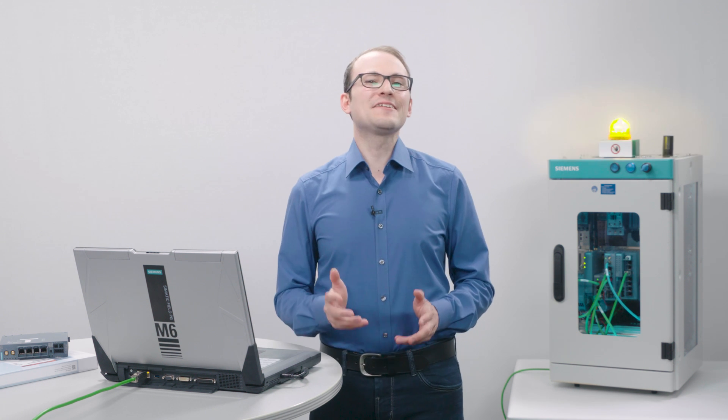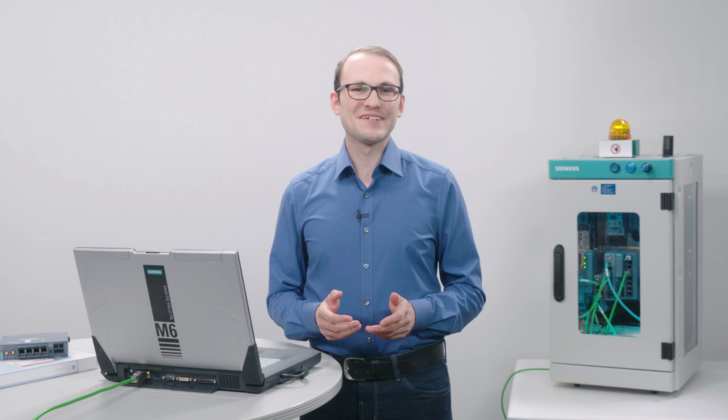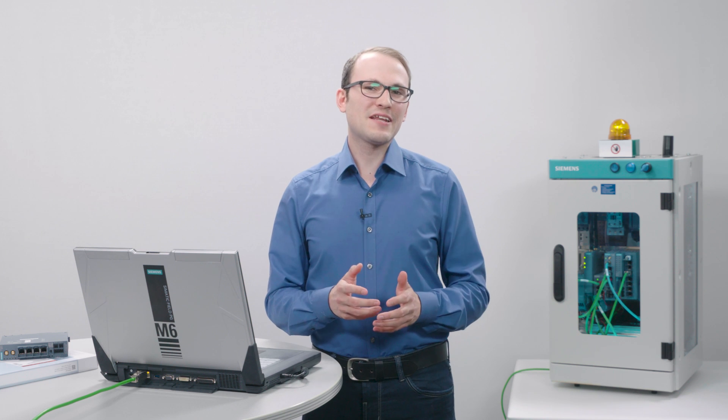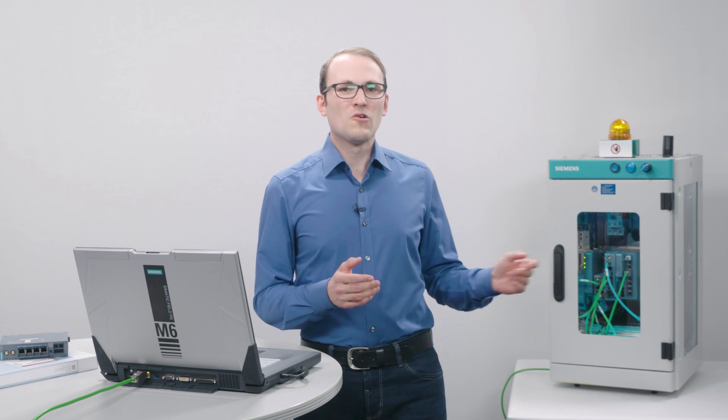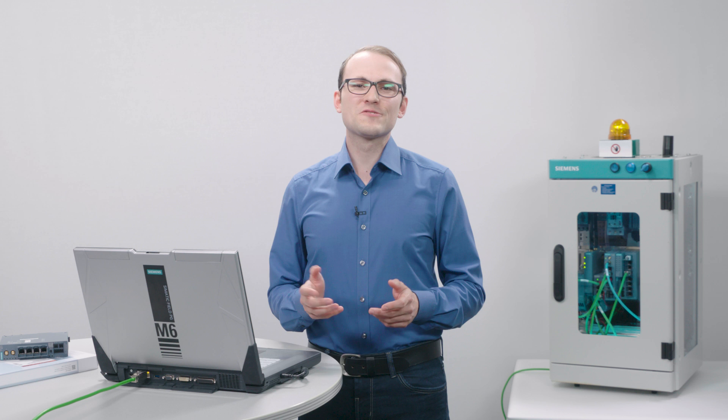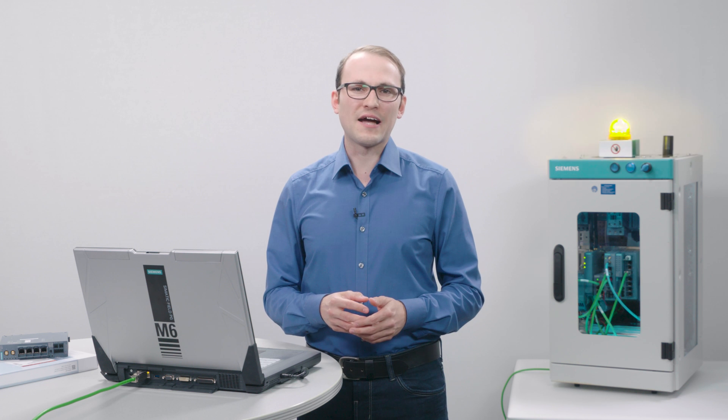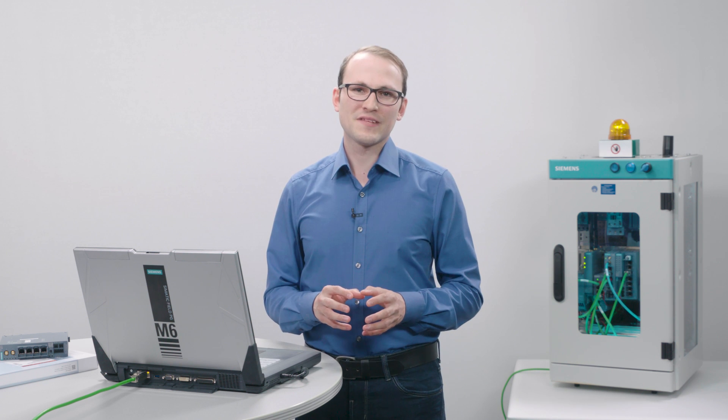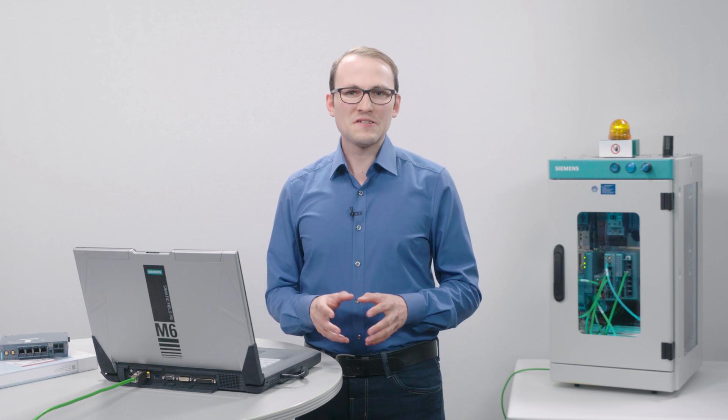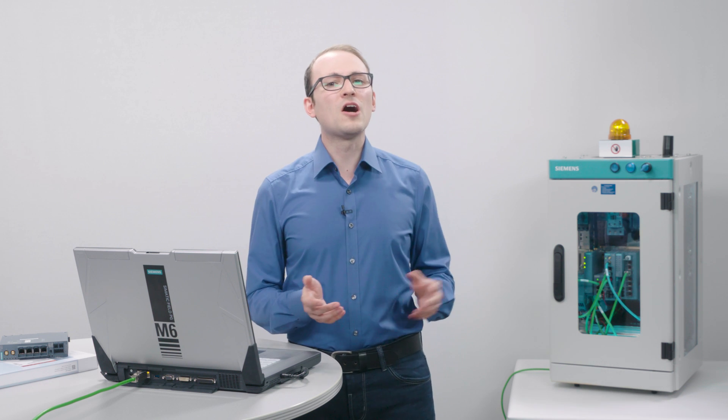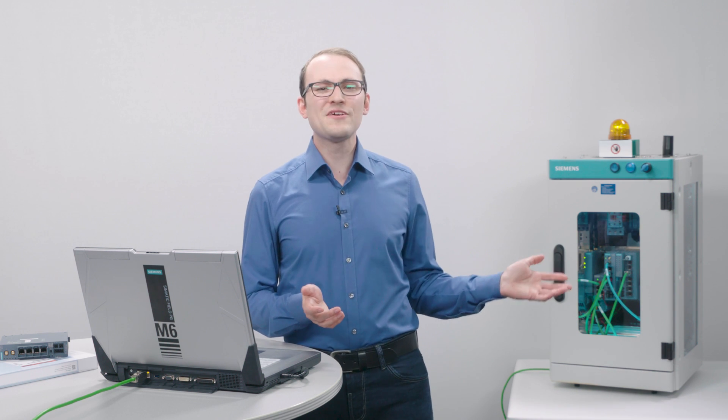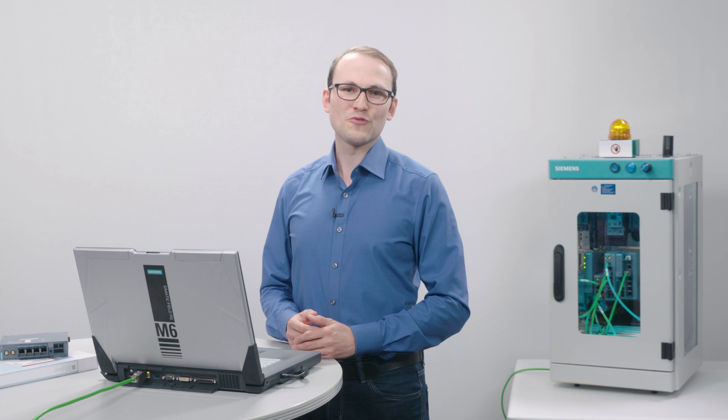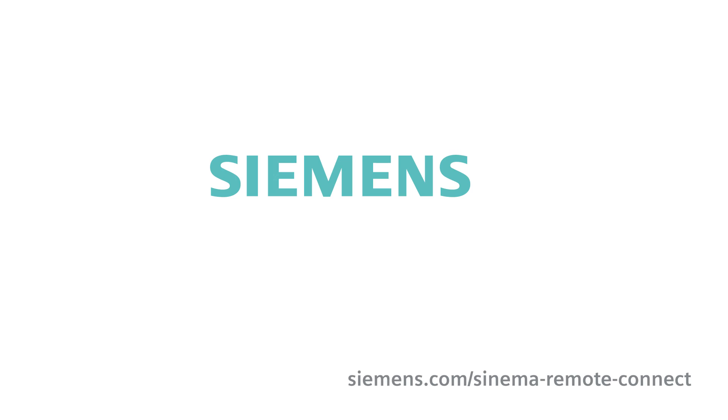As you can see, client setup is very simple. I have set up and created a Scalance M client and a Service Technician with the required access rights. Now, the Service Technician can connect to the Scalance M router and perform remote maintenance. Siemens. Ingenuity for life.